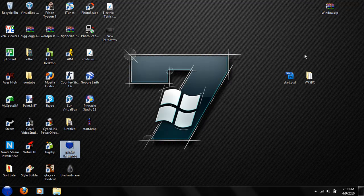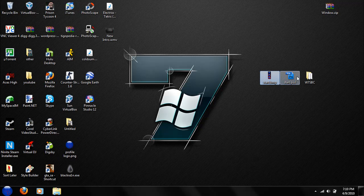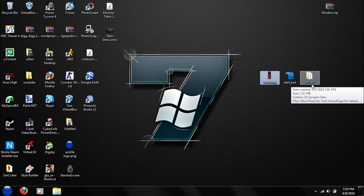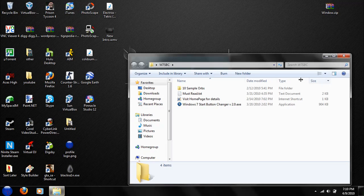And then you're going to save your start.bmp file, or whatever name you saved it as. You're going to launch your W7SBC file folder.